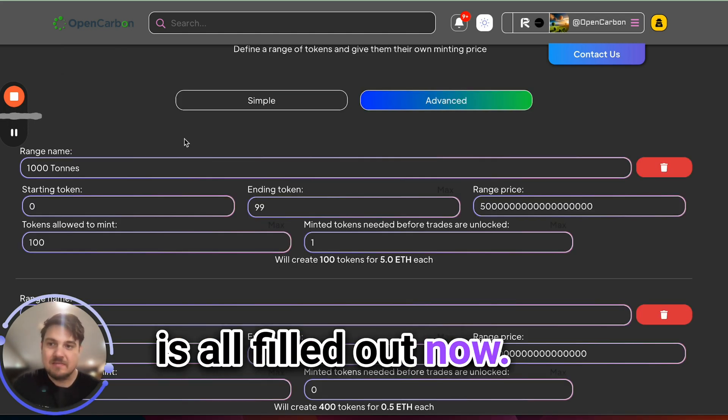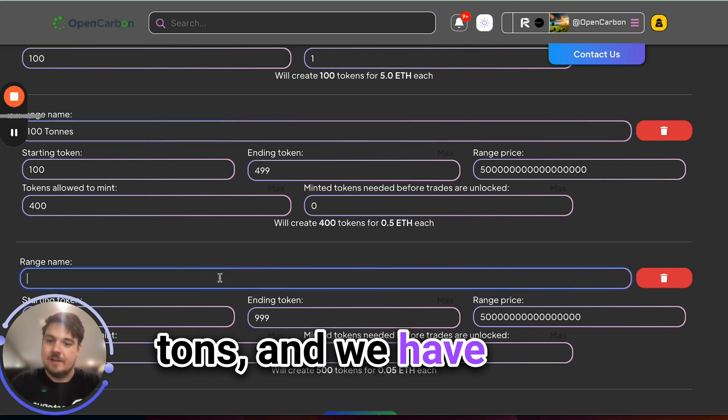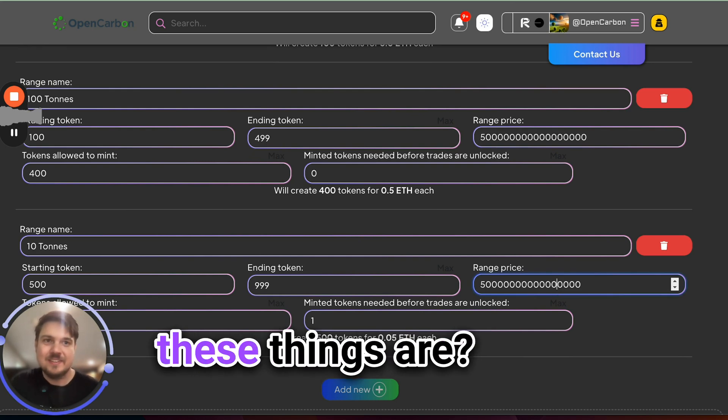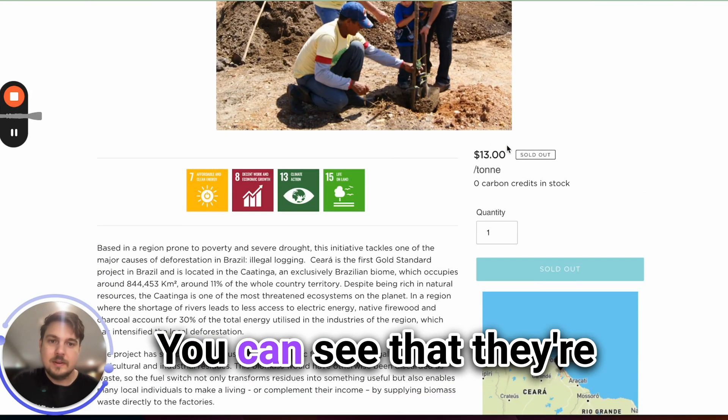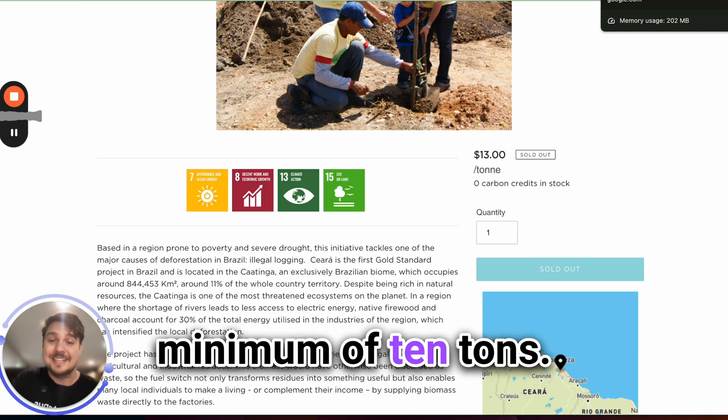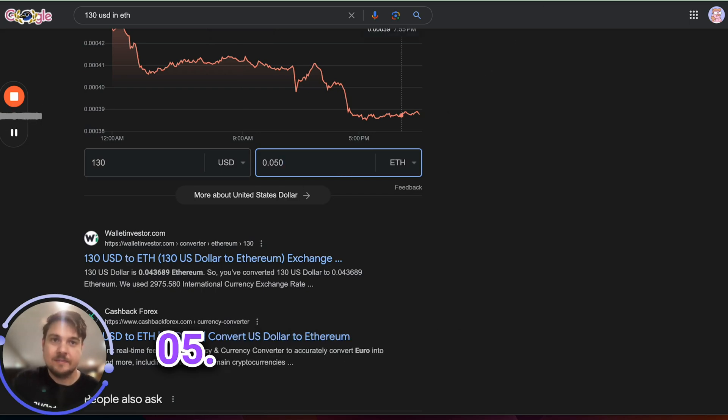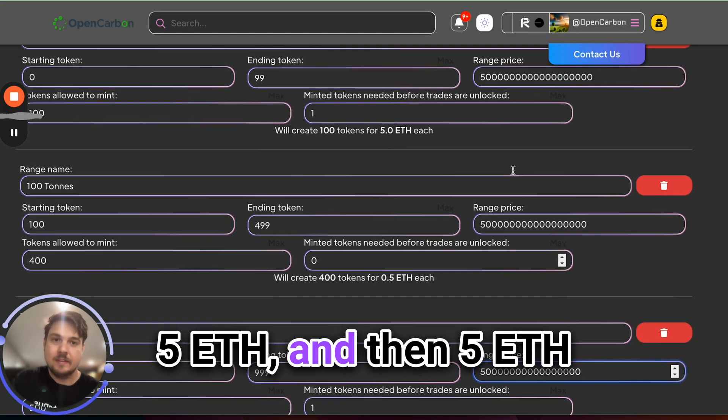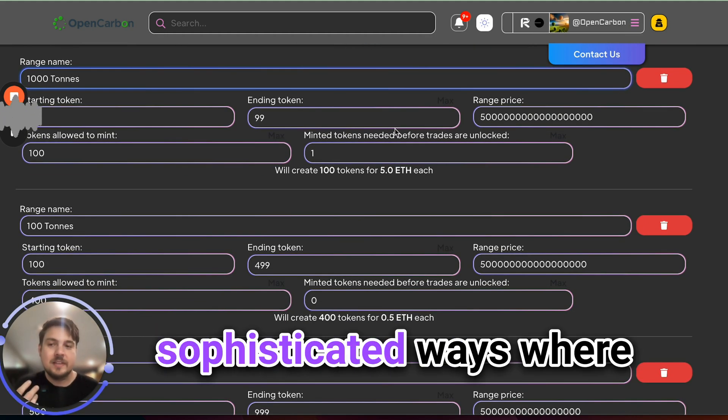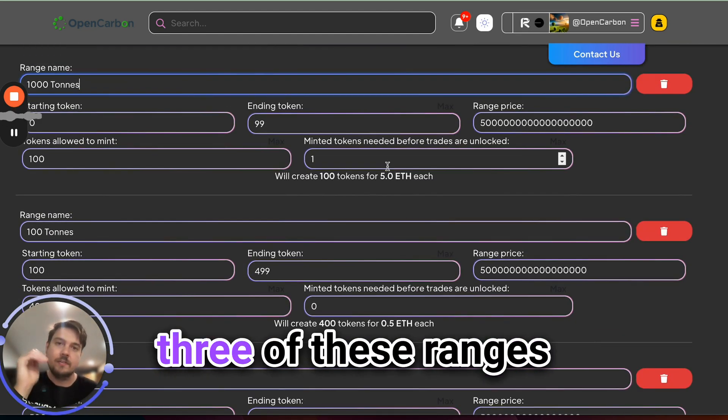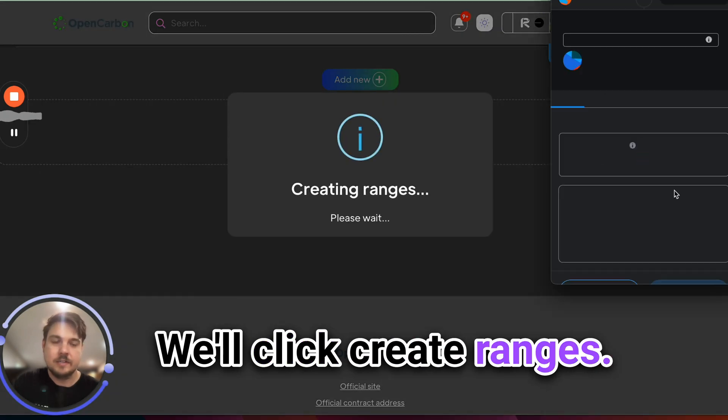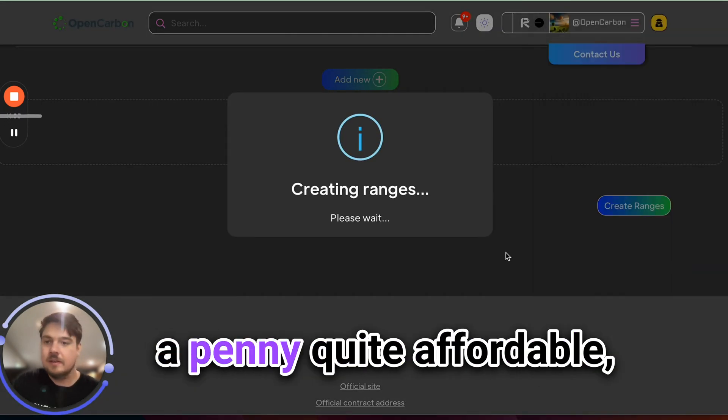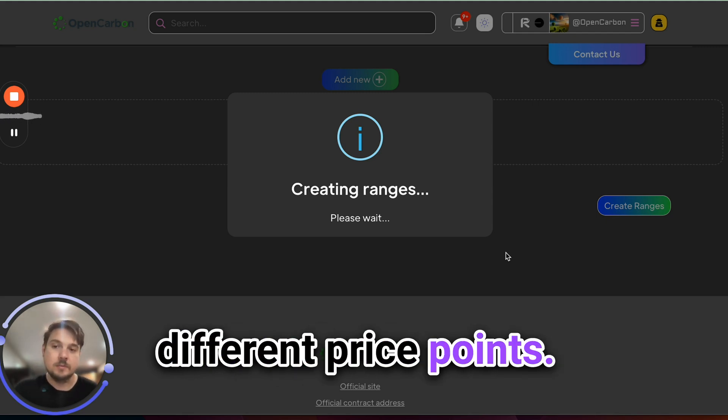Awesome, so this is all filled out now. We have 1,000 tons, we have 100 tons, and we have 10 tons of carbon. How did I calculate what the price of these things are? I looked over here on the reference project that we are pulling in as an example. You can see that they're $13 a ton. We're selling these things in the minimum of 10 tons. So what's $130 in ETH? Well, it's 0.05. So for easy example, we will just use 0.05 ETH, 0.5 ETH, and then 5 ETH for the 1,000 tons. There are more sophisticated ways where we can pull price feeds directly, but I will leave that for a future video. So we're going to make a big transaction here that's going to write all three of these ranges on the chain. 1,000 tons, 100 tons, and 10 tons. So let's go do that now. We'll click create ranges. Again, you can see that most of these transactions are around a penny, quite affordable, and that will put all three of these ranges on chain that people can buy for these different price points.